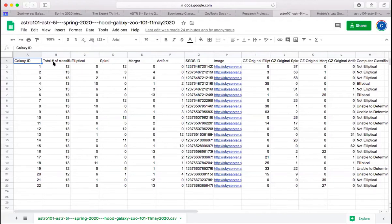And out of those, say 12 people for the very first one, all 12 of them classified it as a spiral.